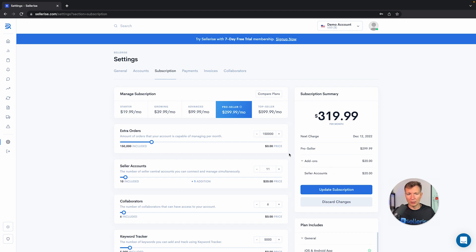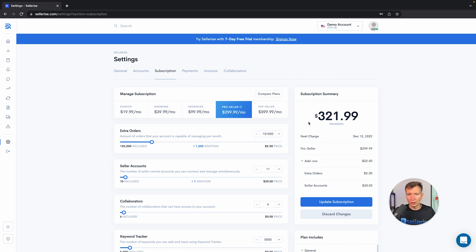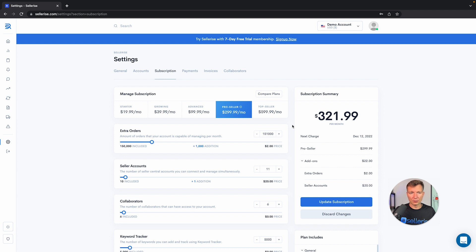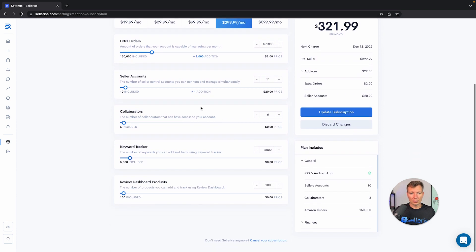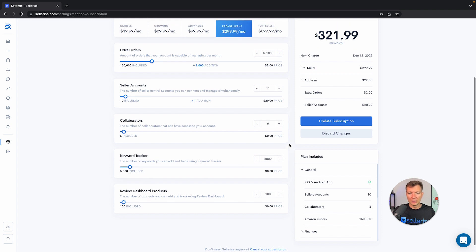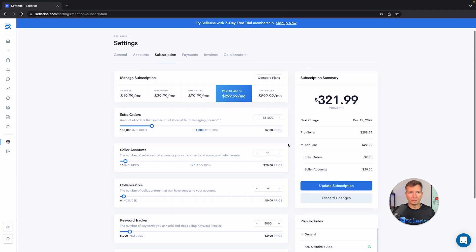If you need more orders, then you can add one by one. Each 1,000 orders will cost you about $2. You can see Seller accounts and extra orders, and now your bill would be $321.99 if you have a huge account. 150,000 orders is pretty much a big size of account. You can also change keyword tracking, collaborations, review dashboards. All of this you will be able to learn along the way.